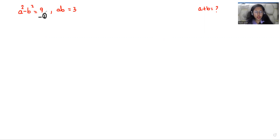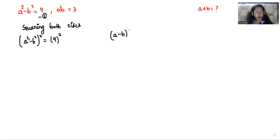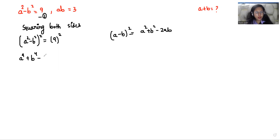I'm taking this as equation number 1, and in the first step I'm doing squaring both sides in equation number 1. So it looks like: a squared minus b squared, whole squared, is equals to 9 squared. Now we can use the famous property of (a minus b) whole squared, that is a squared plus b squared minus 2ab. So a power 4 plus b power 4 minus 2a squared b squared is equals to 81.